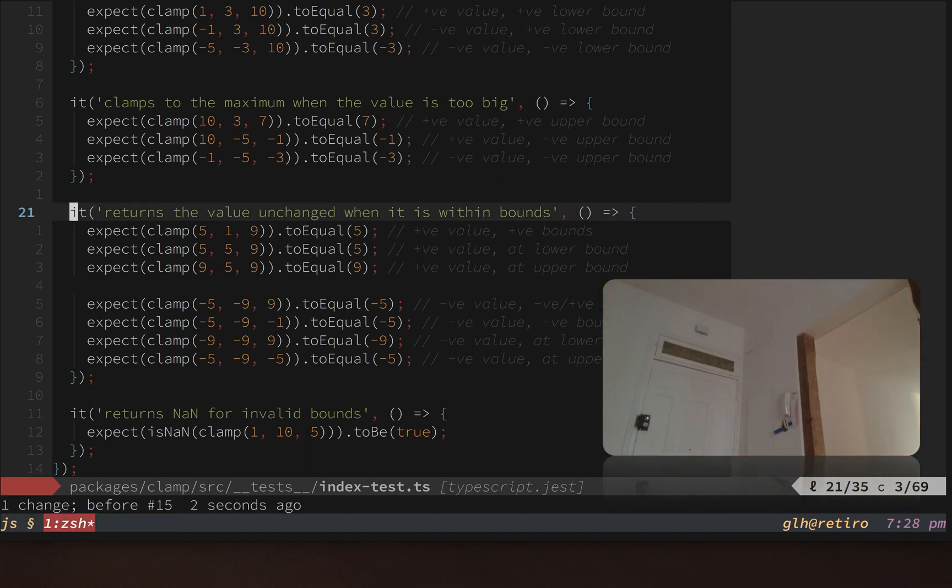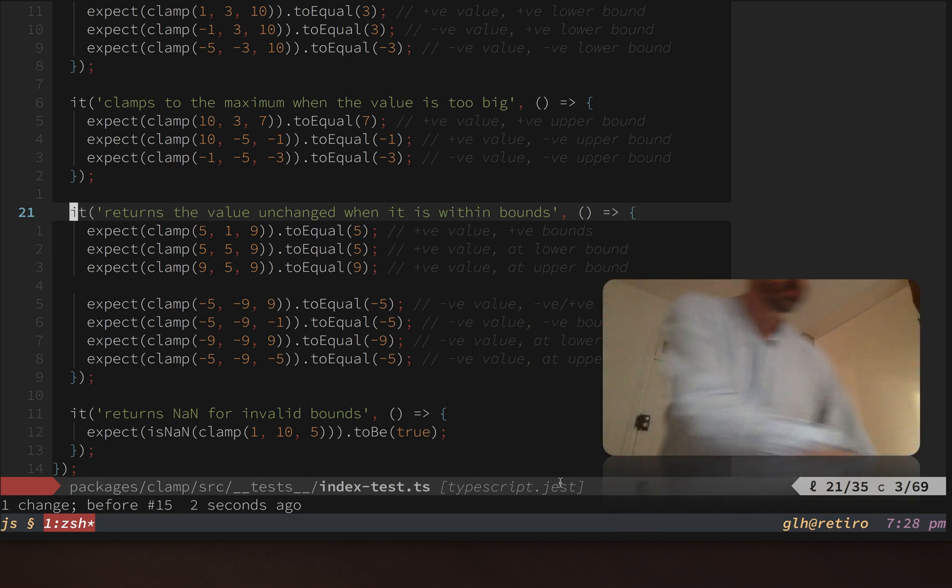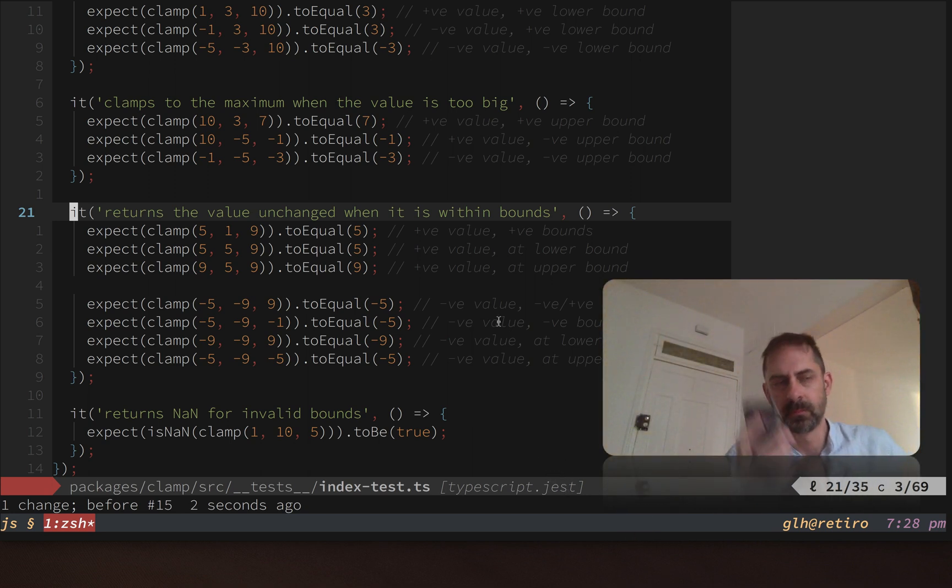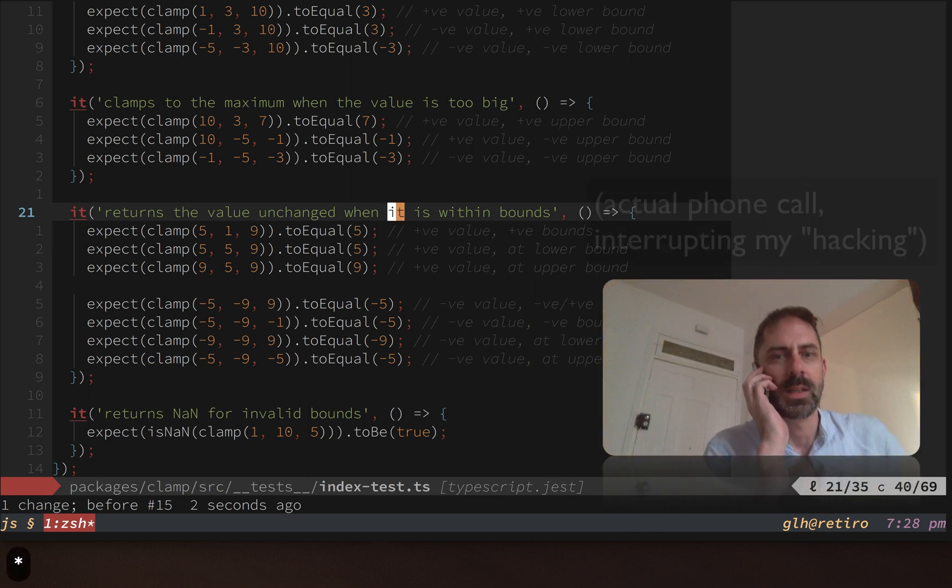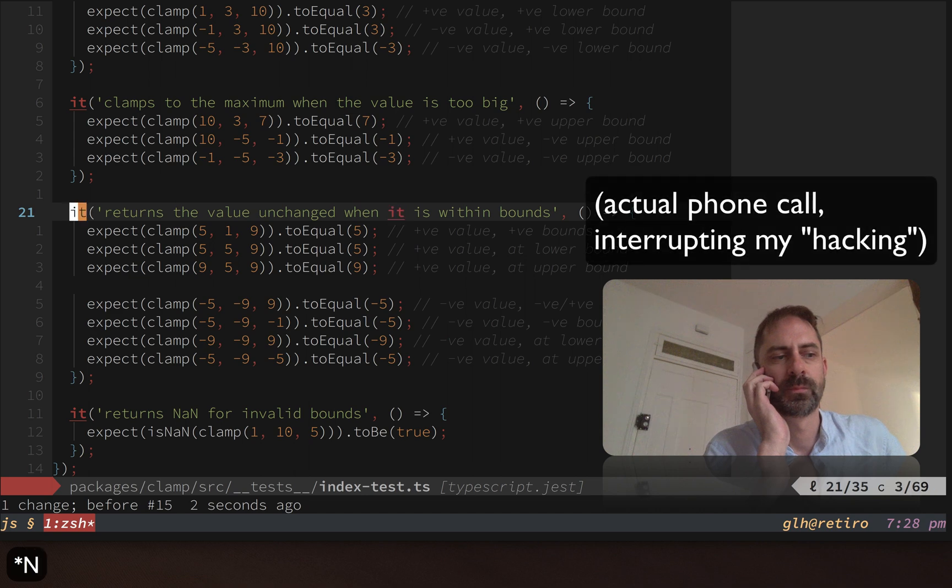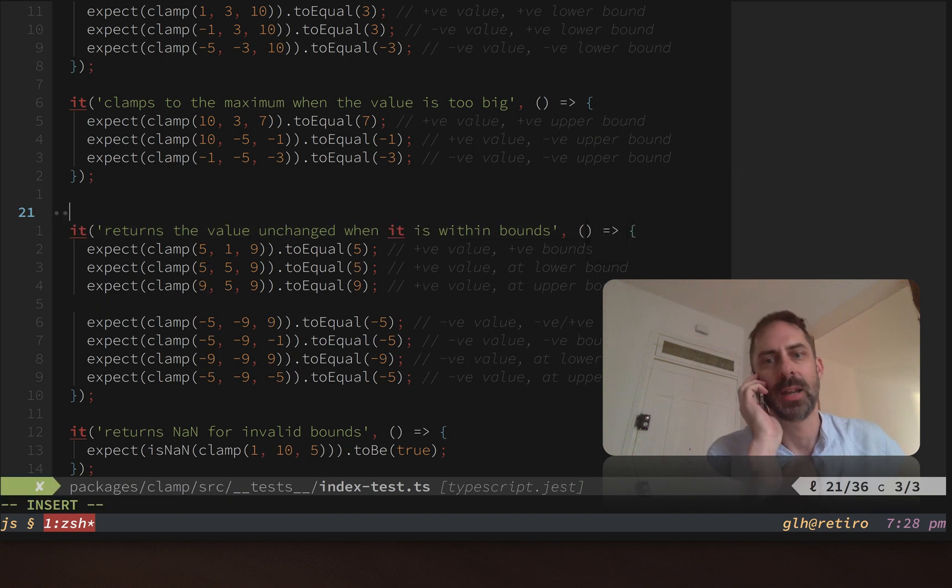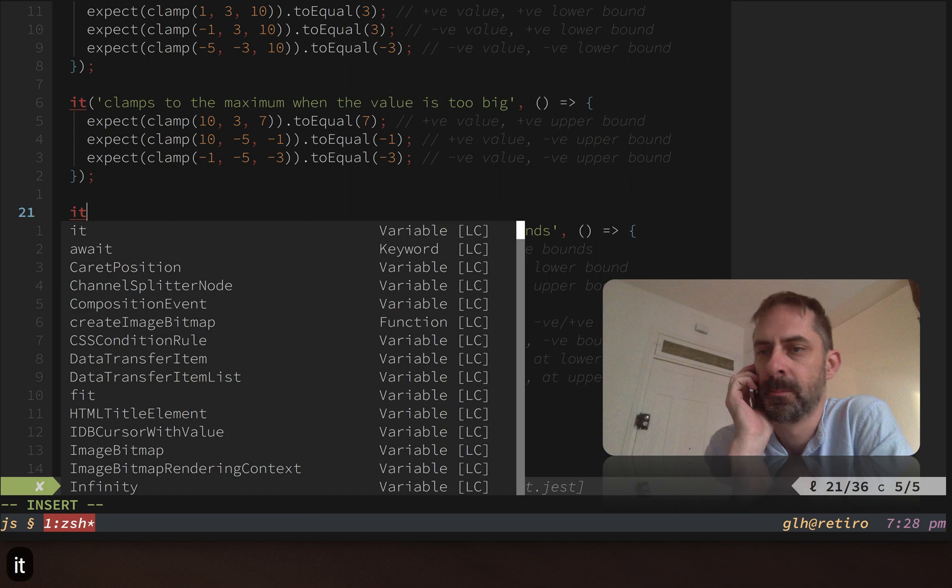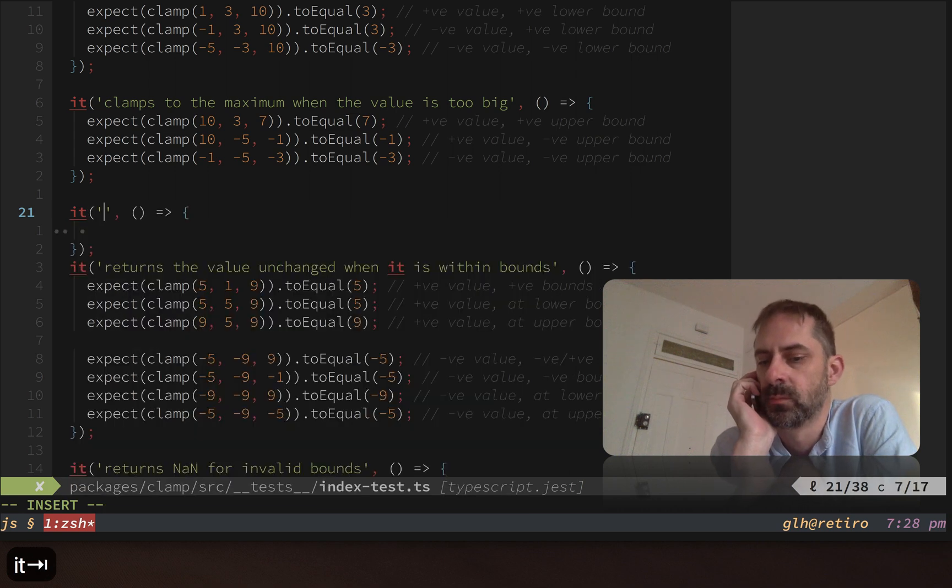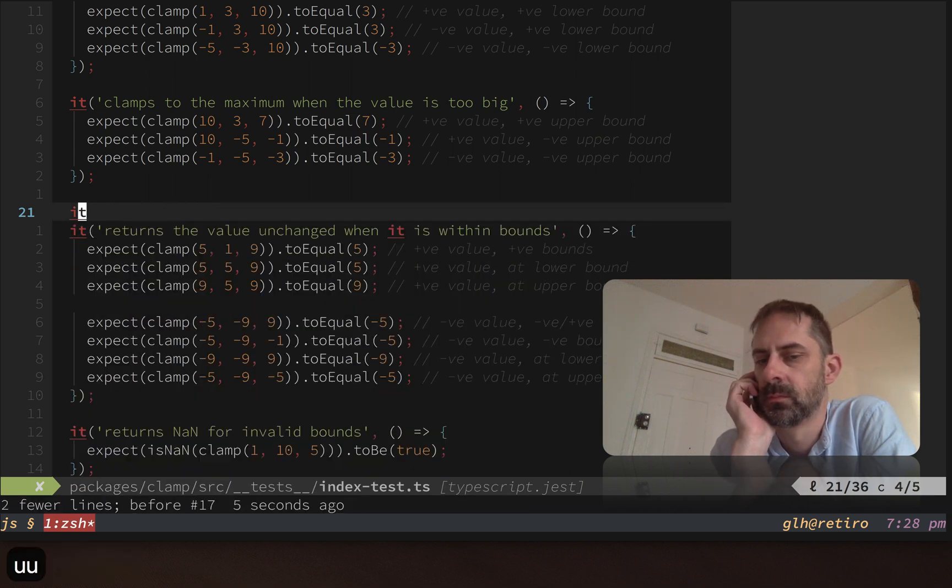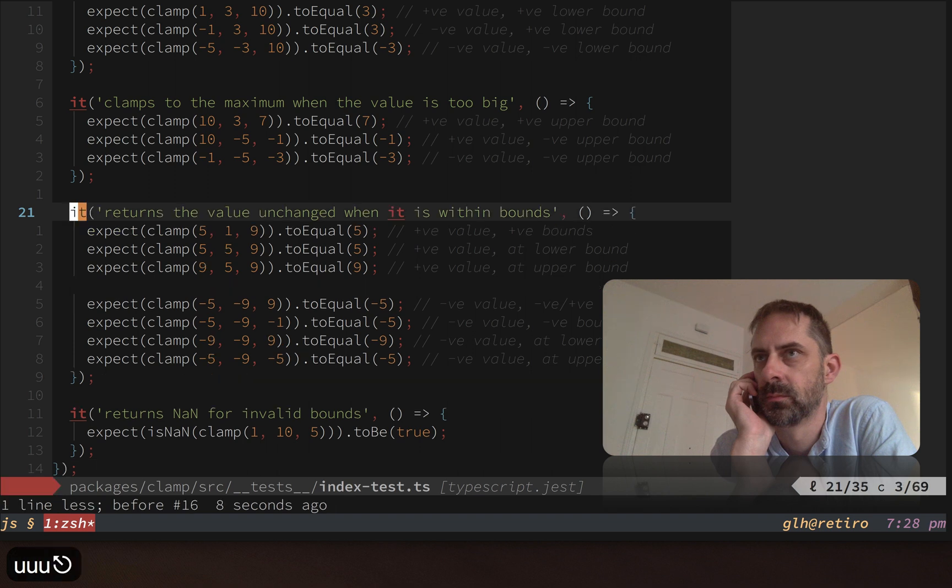But additionally, I've got some Jest specific stuff. Jest is a test runner which provides this DSL for defining test examples. I have some Jest specific snippets set up, so if I hit 'it' and hit tab, then I can write an example using that snippet.